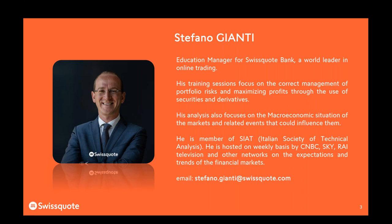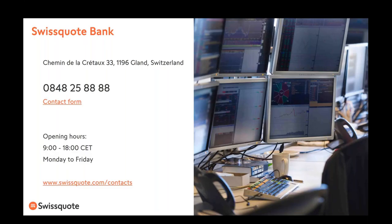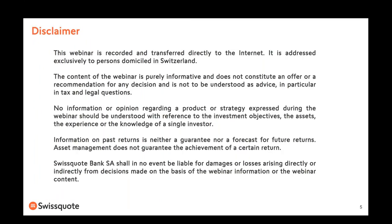In case you want to drop me an email for questions, please do not hesitate to write at stefano.giante@swissquote.com. If you need more information about our trading services, you can dial the number shown or visit swissquote.com. We also have a chat feature on our website. This is the disclaimer: the content of all our webinars is purely informative and does not constitute an offer or a recommendation for any legal decision, and it's not to be understood as advice.